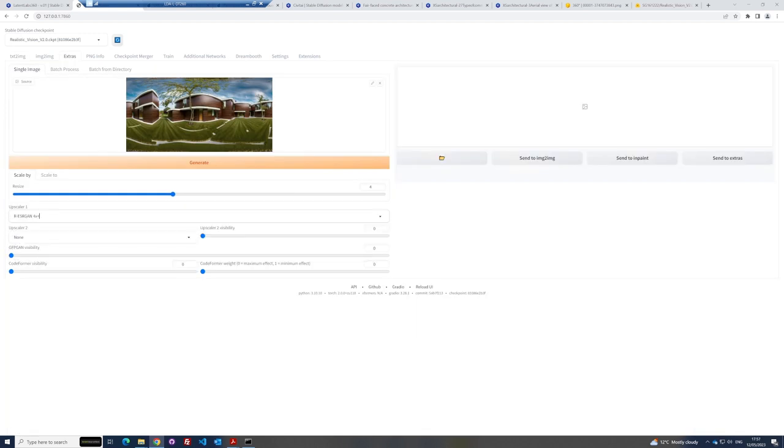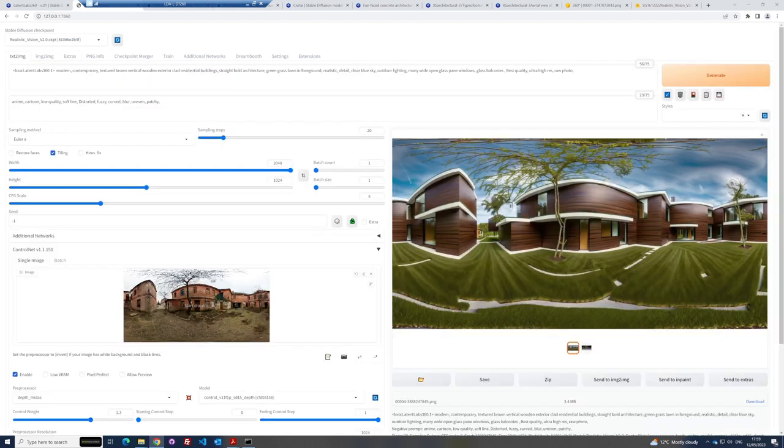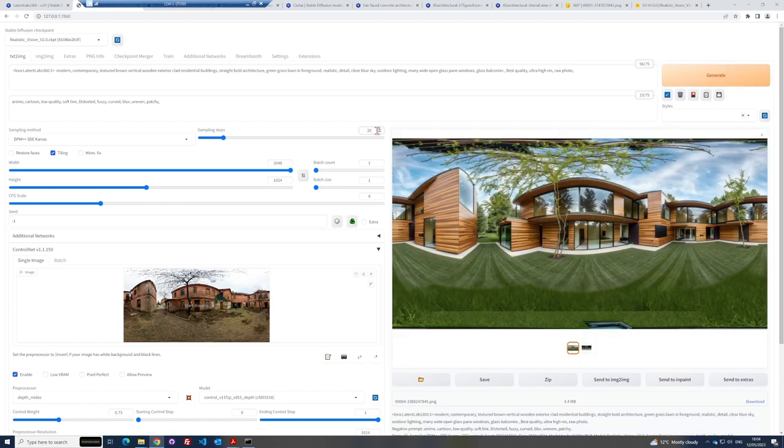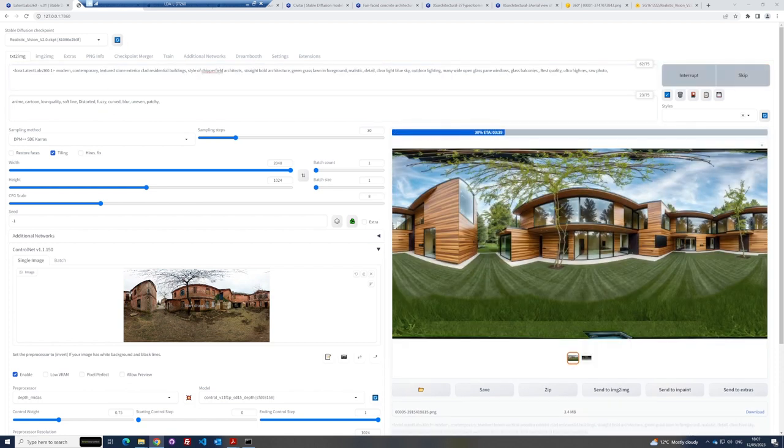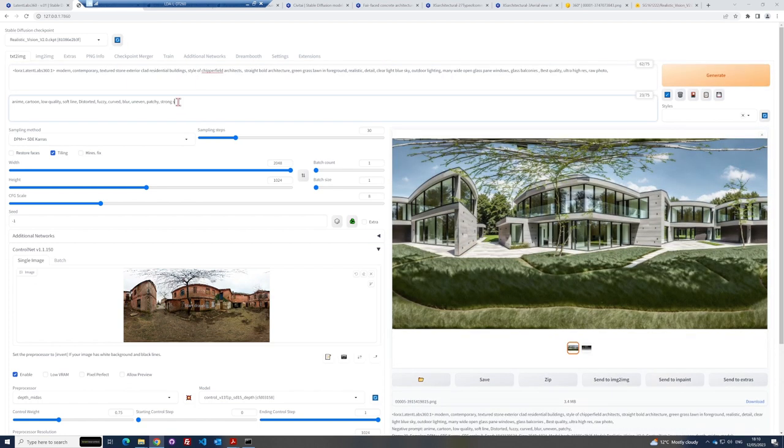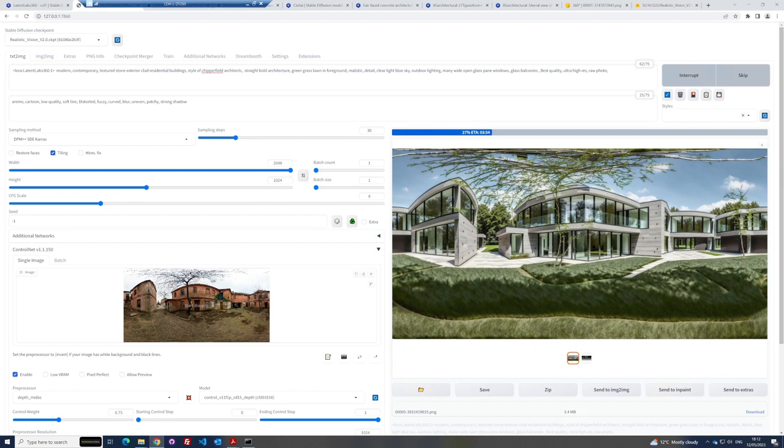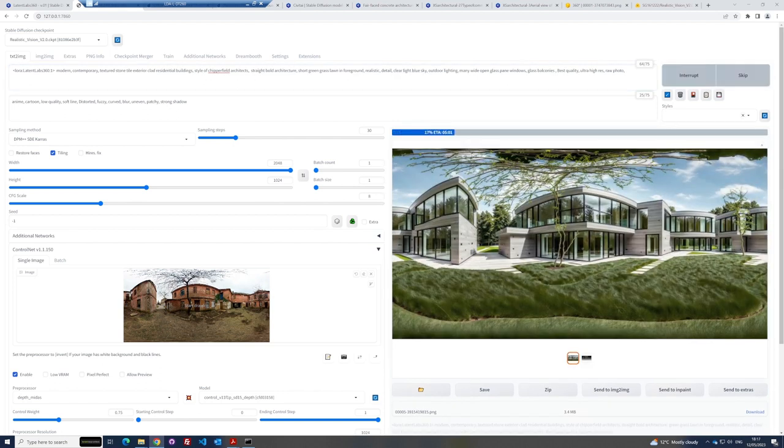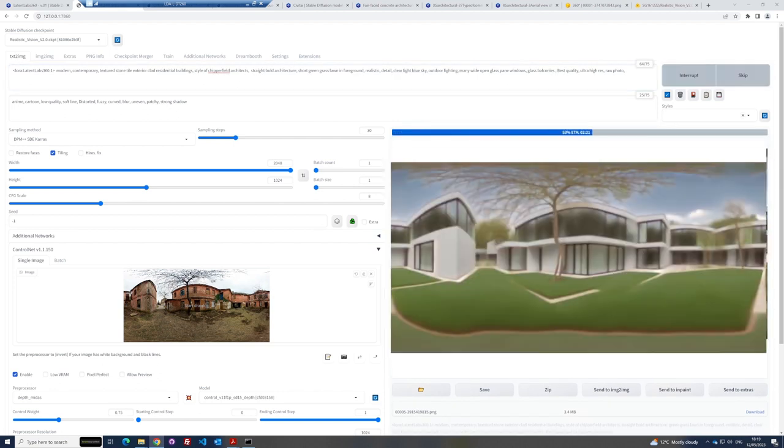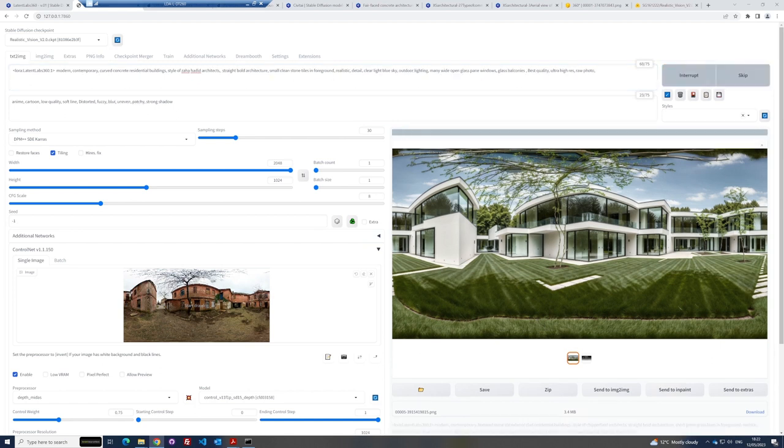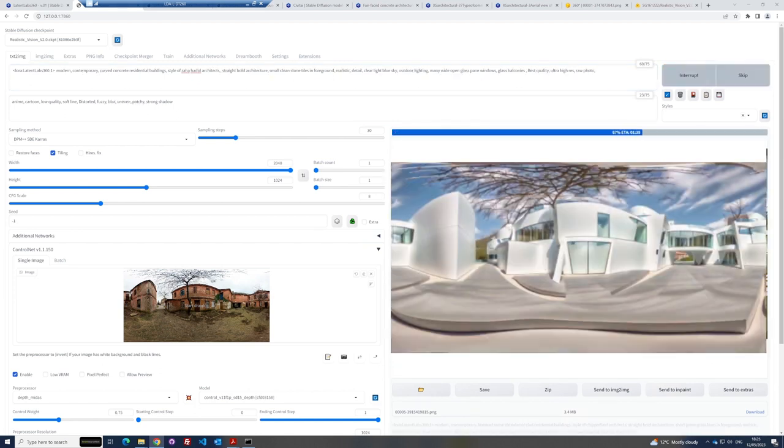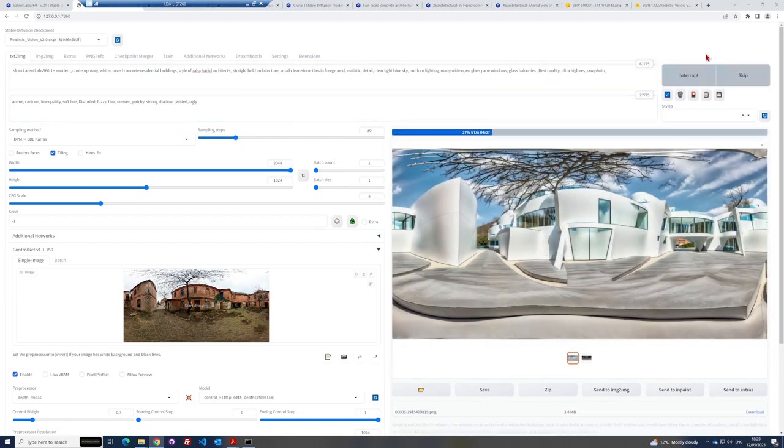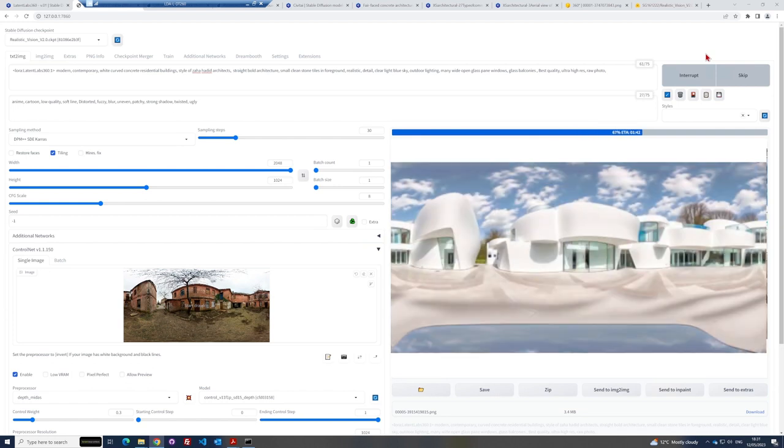Also, feel free to change the sampling methods to get different results and change the sliders for the CFG scale and control weight. The lower the value to the CFG scale, the more freedom the AI has to invent. And the lower the value on the control weight, the less the AI sticks to the original form of the input image. So these help varied results greatly.